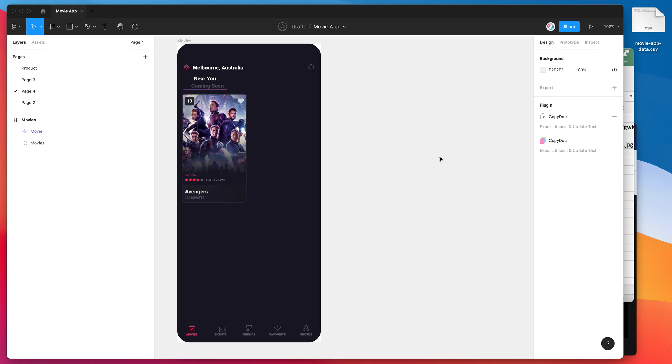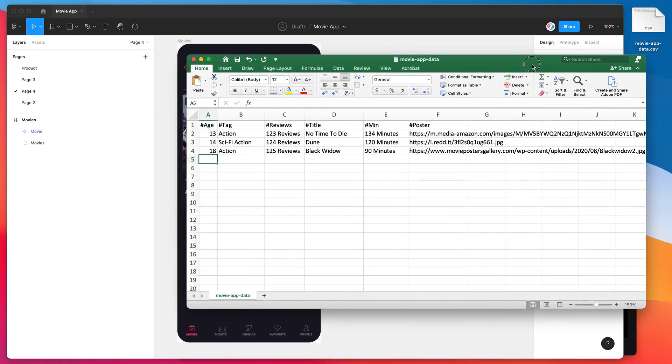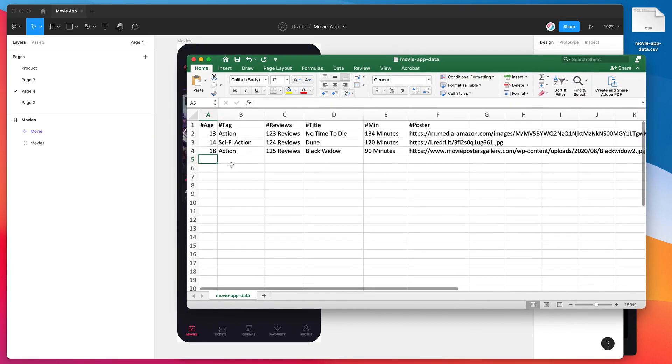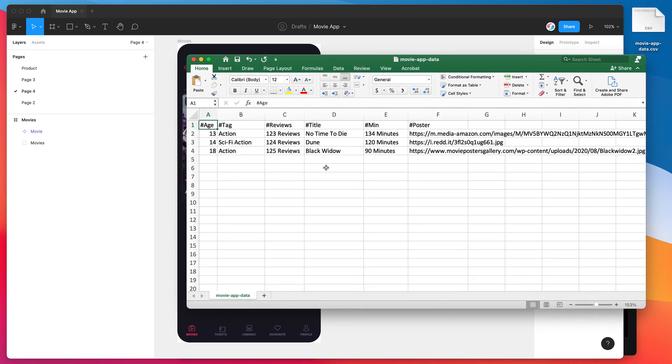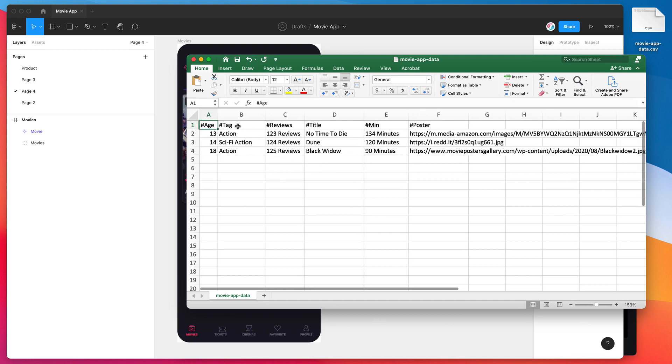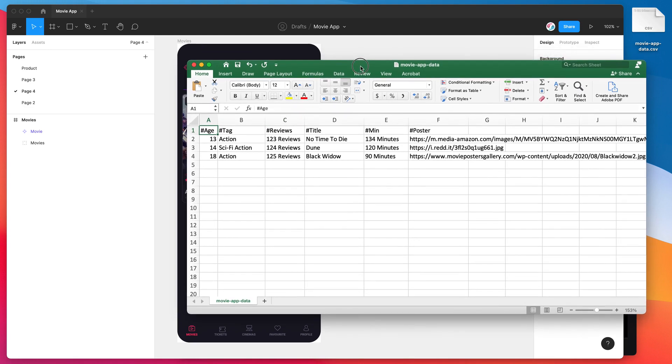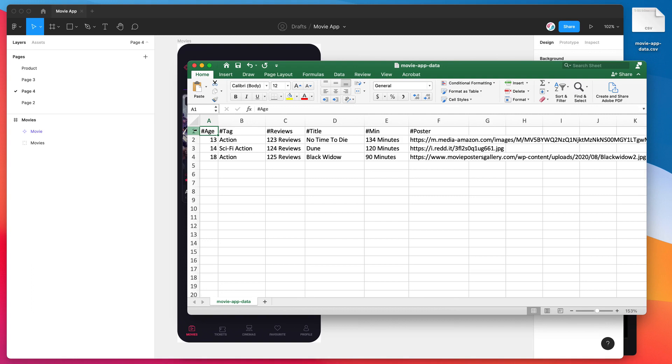Before we open up the plugin that we just installed, I'm going to jump into my Microsoft Excel spreadsheet. You can use other applications for this if you want to use Google Sheets and save that as a CSV, you could totally do that, or using the Mac Numbers app as another spreadsheet app and save it as a CSV. That's fine as well, but for today I'm just going to be showing you how to do it in Excel, but the format will be the same regardless.